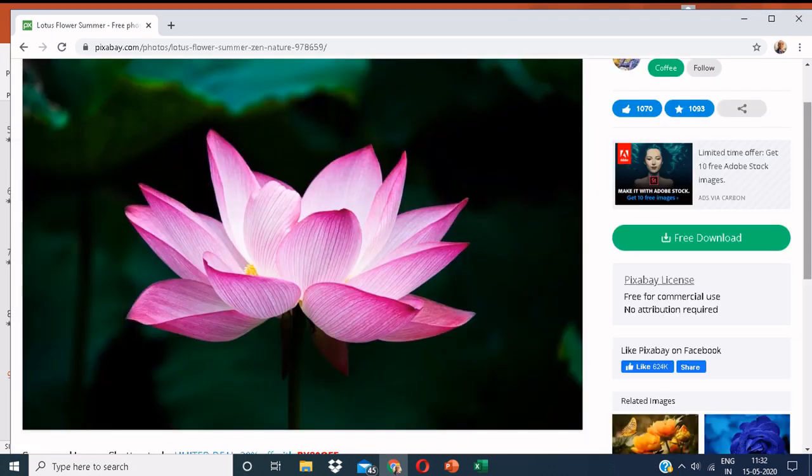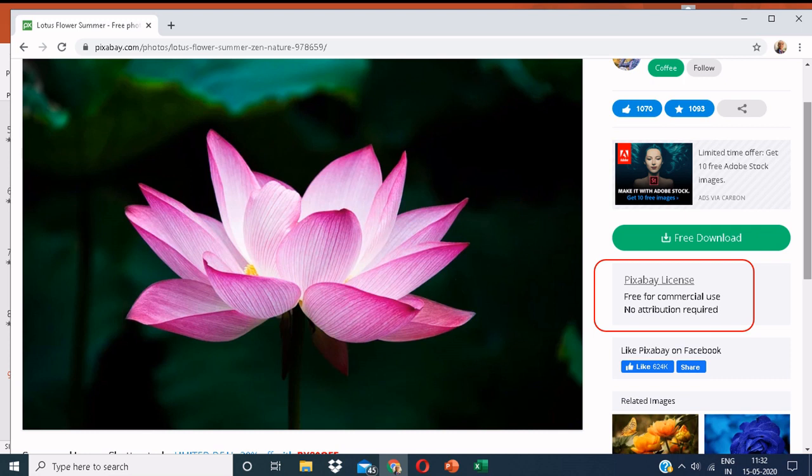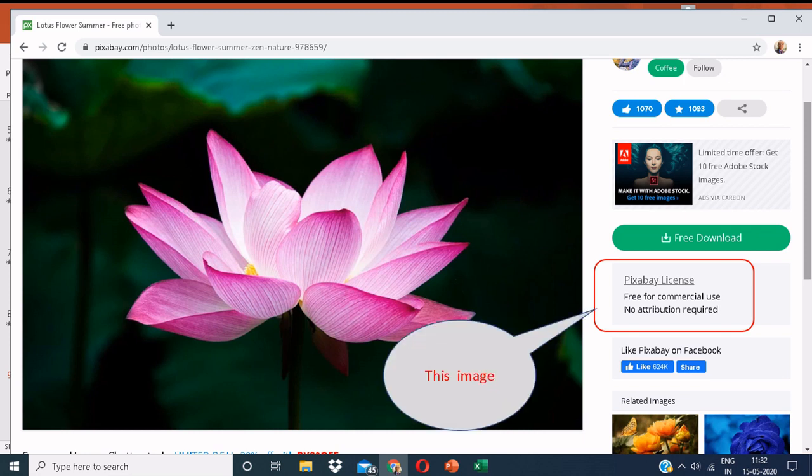Here you can see an image. The Pixabay license says that it is free for commercial use and there is no attribution required. You have to click on free download.